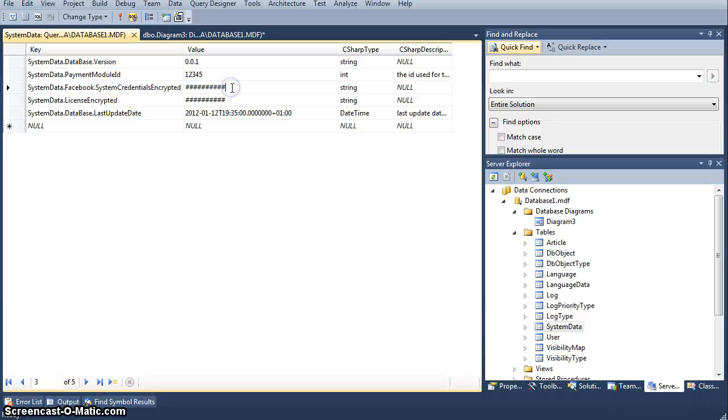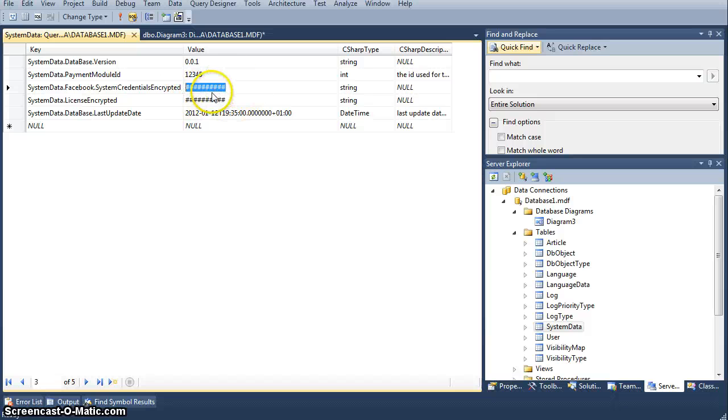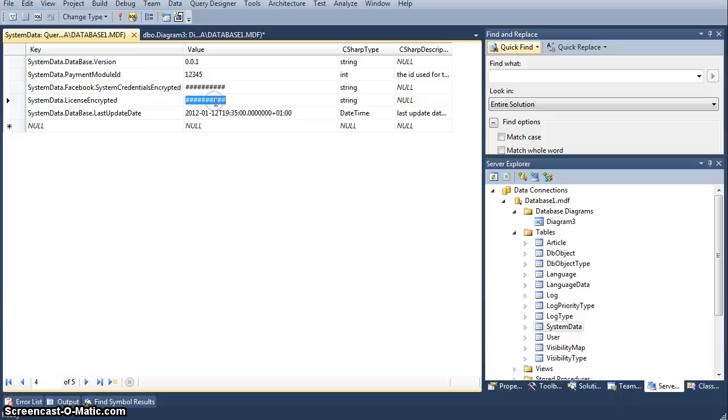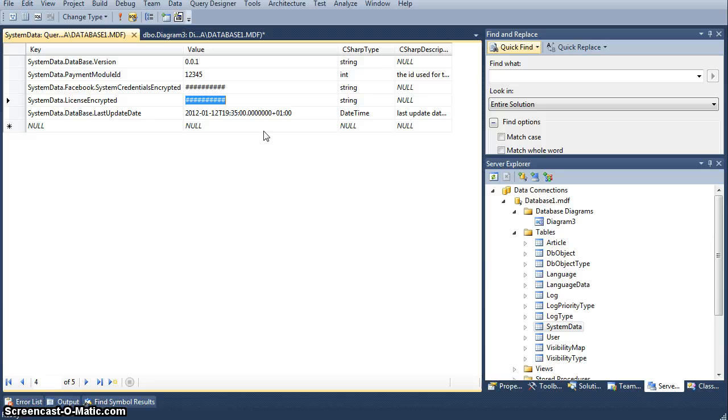Of course, this is not a true string, true value, I'll just put here some encrypted information, license encrypted, for example. When you sell somebody a product, your website, and you want to allow him only to have five concurrent users, for example, this would be in your license, and then this license will be here, encrypted.